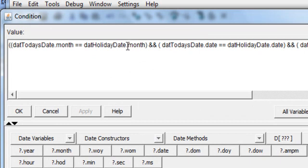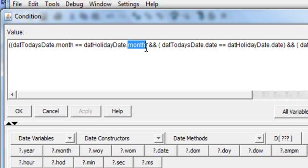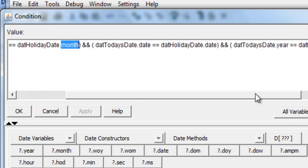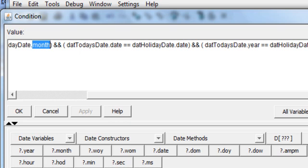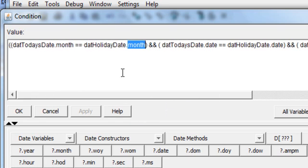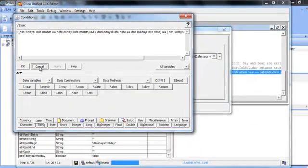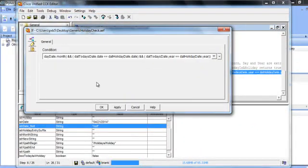And so we're going to compare today's date the month with the holiday date we retrieved from the document and we're going to do that for the day the month and the year and that's basically what's happening here. It's a straightforward search on the string to find an element of the string that we need to assemble our date.